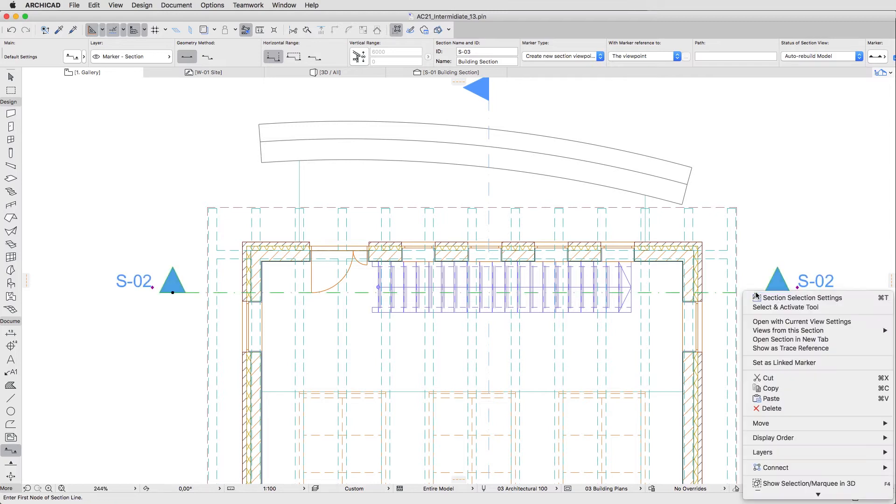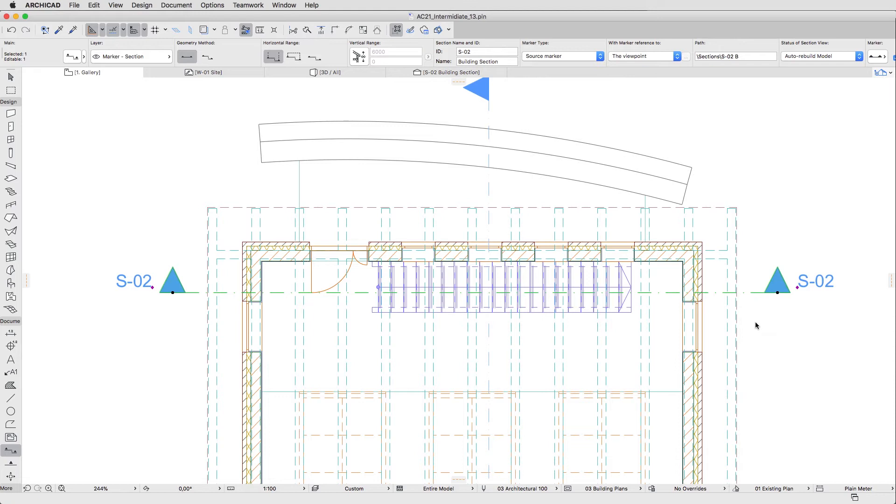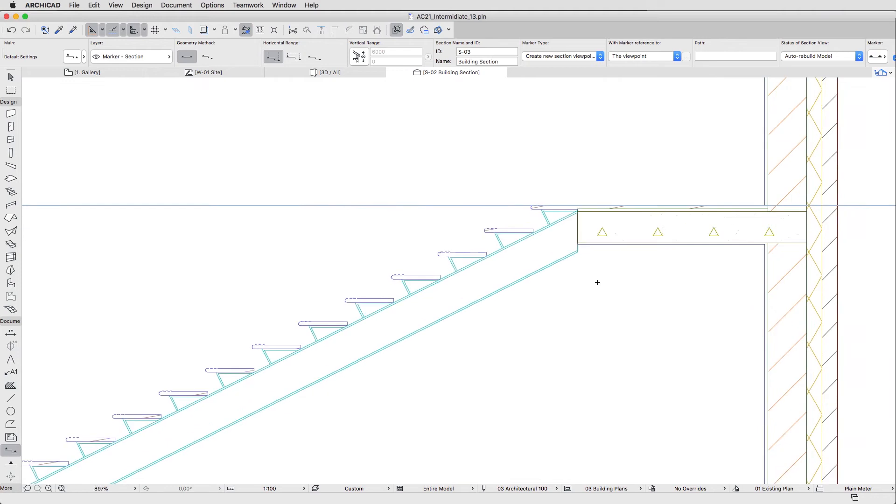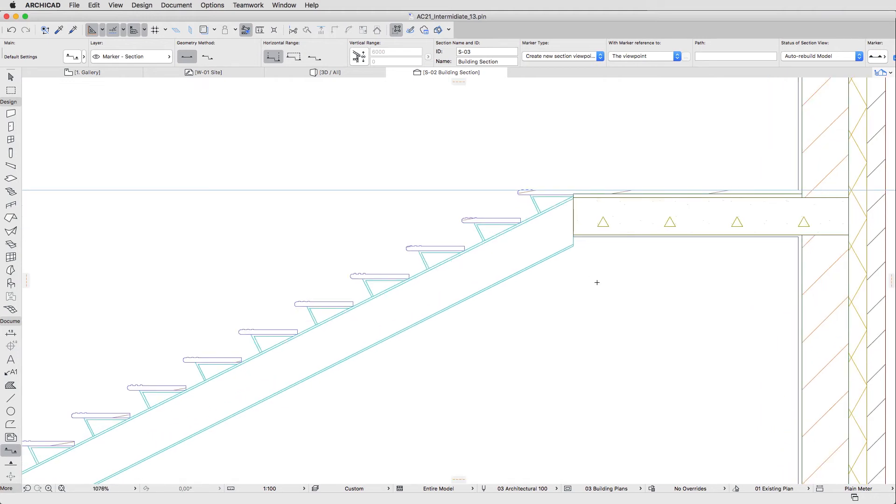Right-click on the Section Line and choose the Open with Current View Settings command from the context menu. Zoom in on the connection of the Stair and the Gallery Slab.